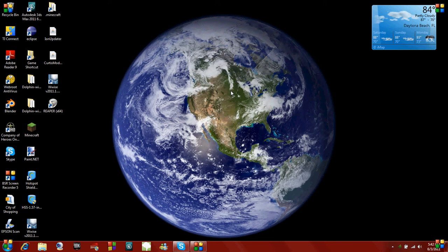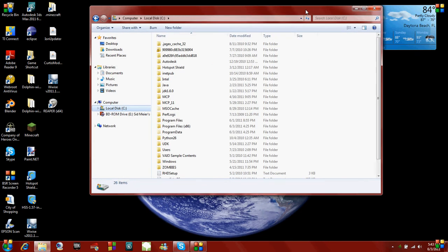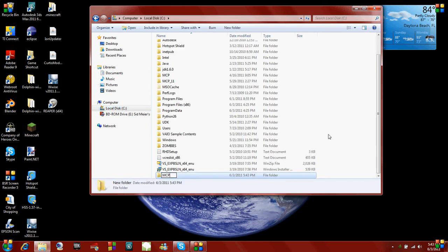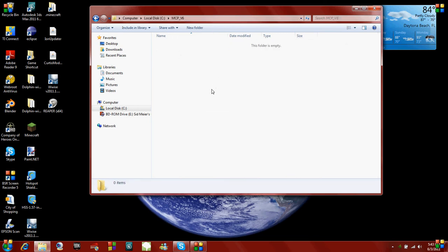I'm going to start by showing you how to install everything for version 1.6. The first thing we want to do is install an MCP folder on the C drive, just so I have quick access to it. I'm going to name it MCP underscore version 6, because I have other MCP files here. This is the folder where we will put the Minecraft Coder Pack, and it will contain all your Java classes you can edit and everything you want to do to make mods.